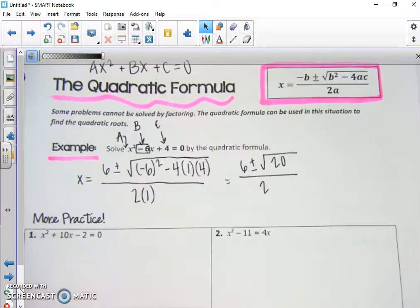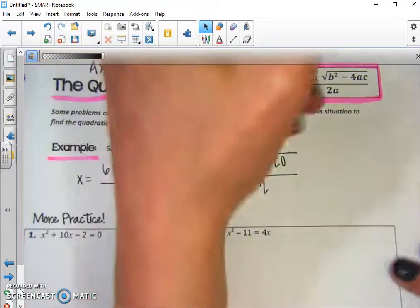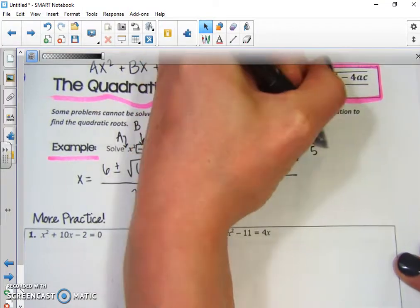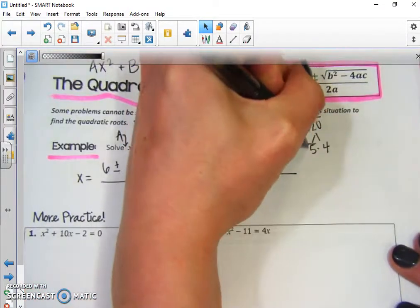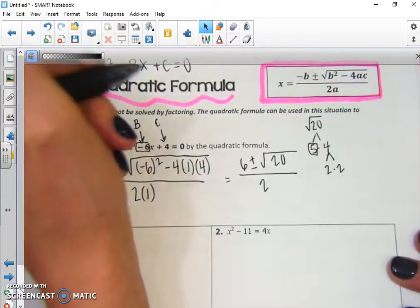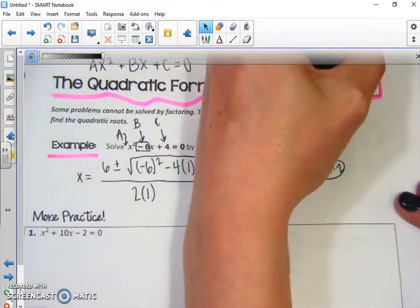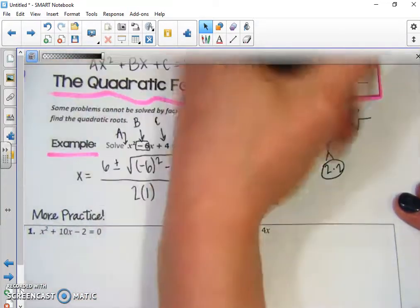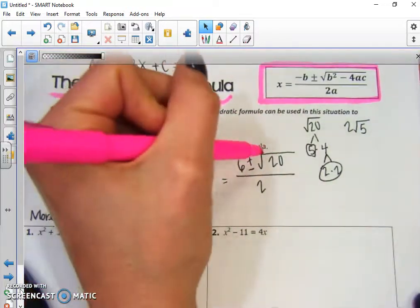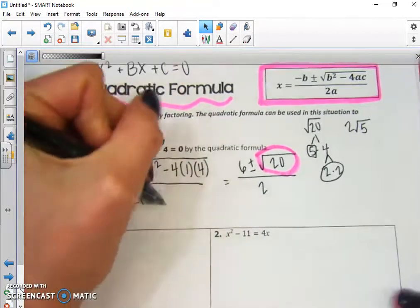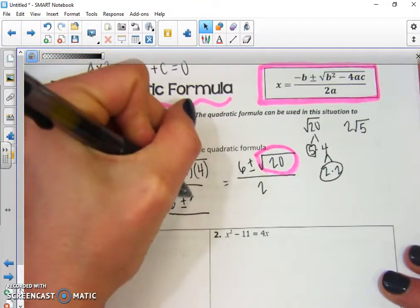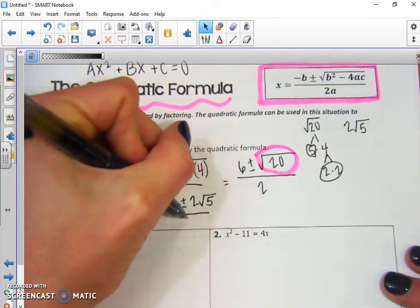So we have 6 plus or minus the square root of 20 over 2. Now we want to simplify the square root of 20. The square root of 20 can be broken down into 5 and 4. 5 can't be factored further, but 4 can — 2 times 2. So 2 comes on the outside, and the square root of 5 is left. We replace the square root of 20 with 2√5, so our answer looks like 6 plus or minus 2√5 over 2.